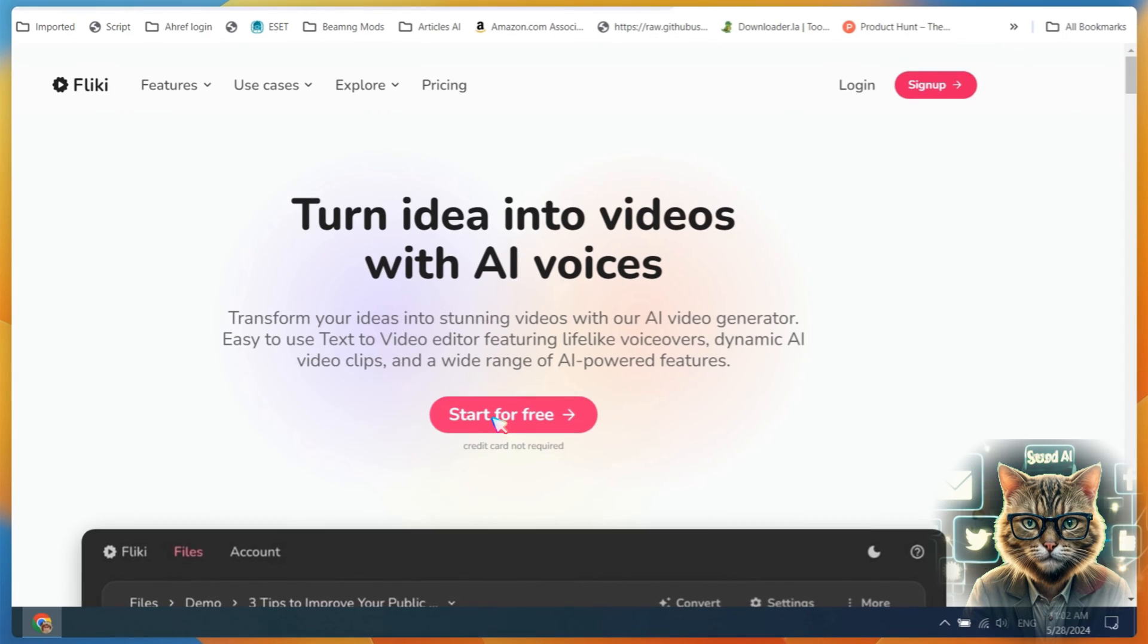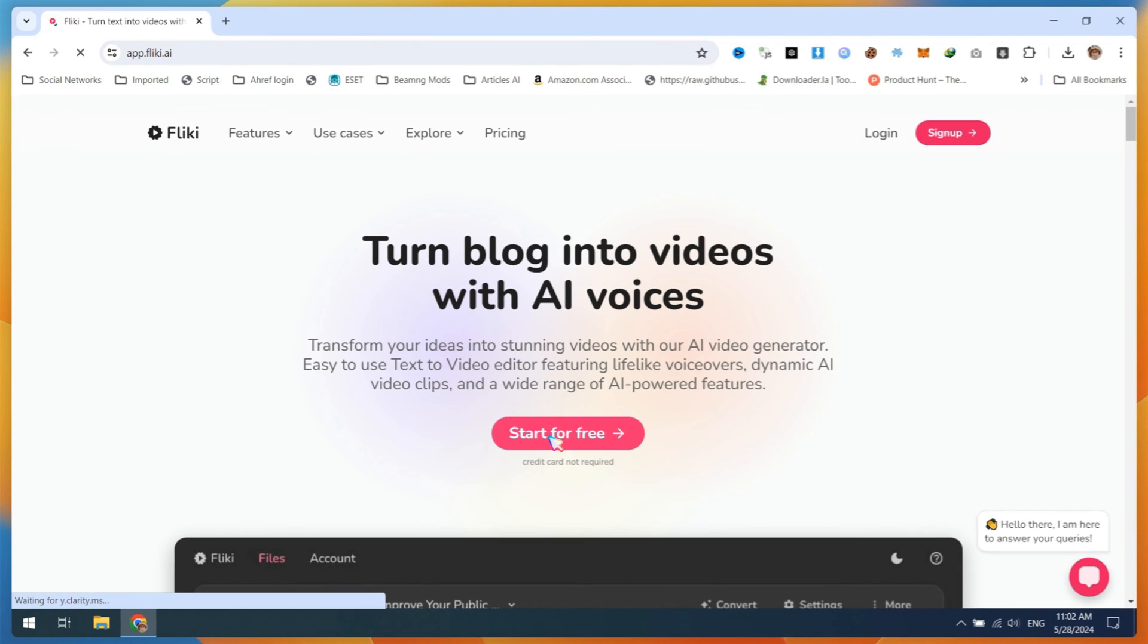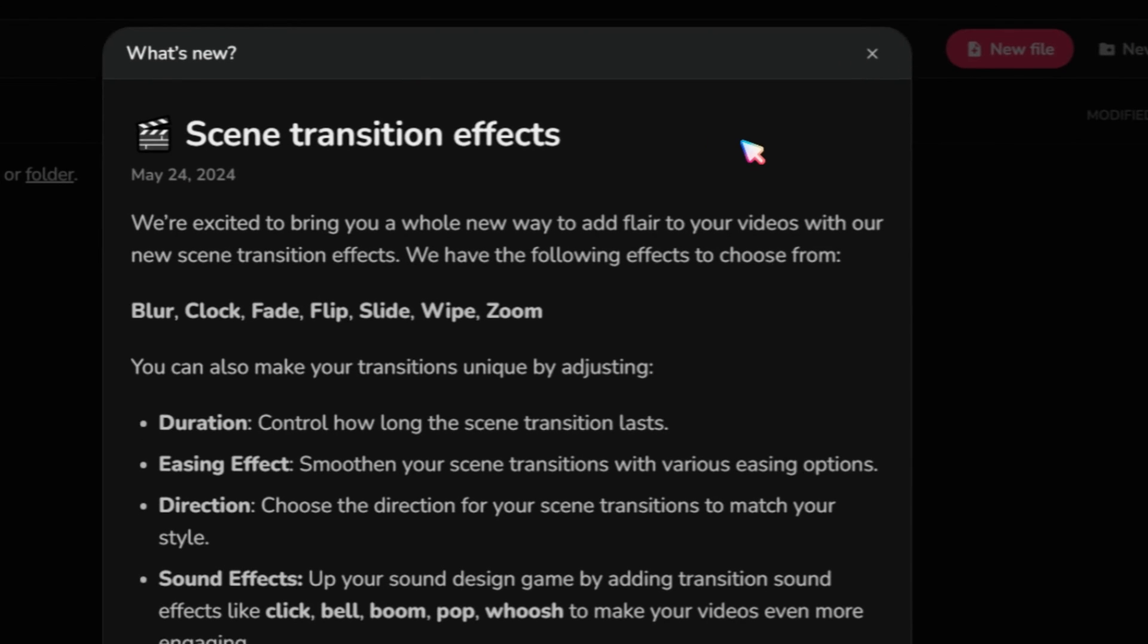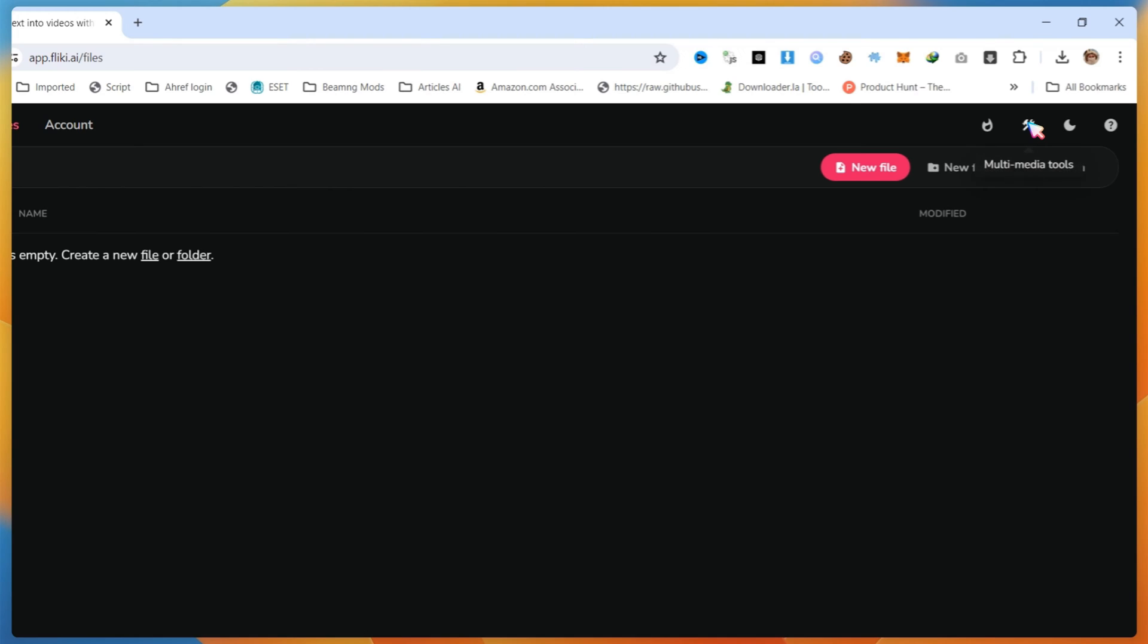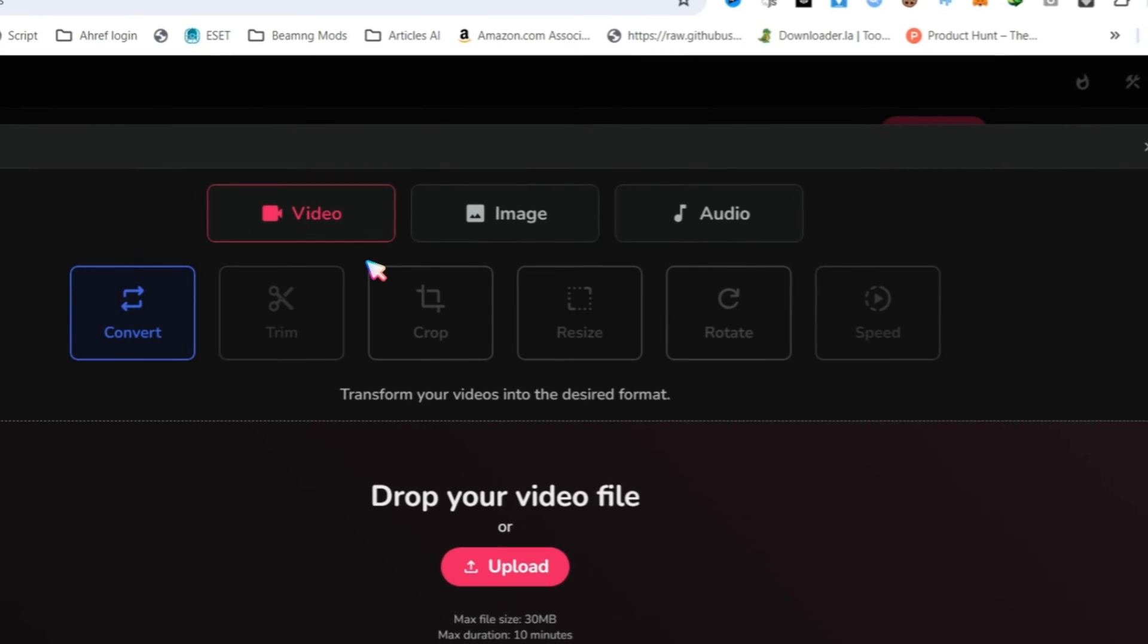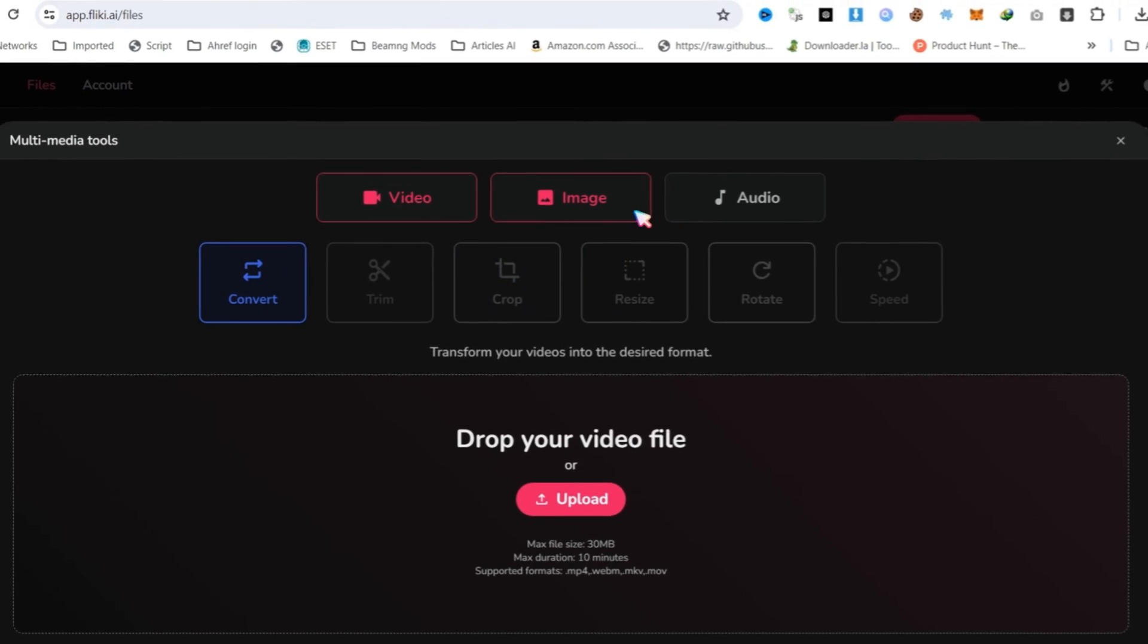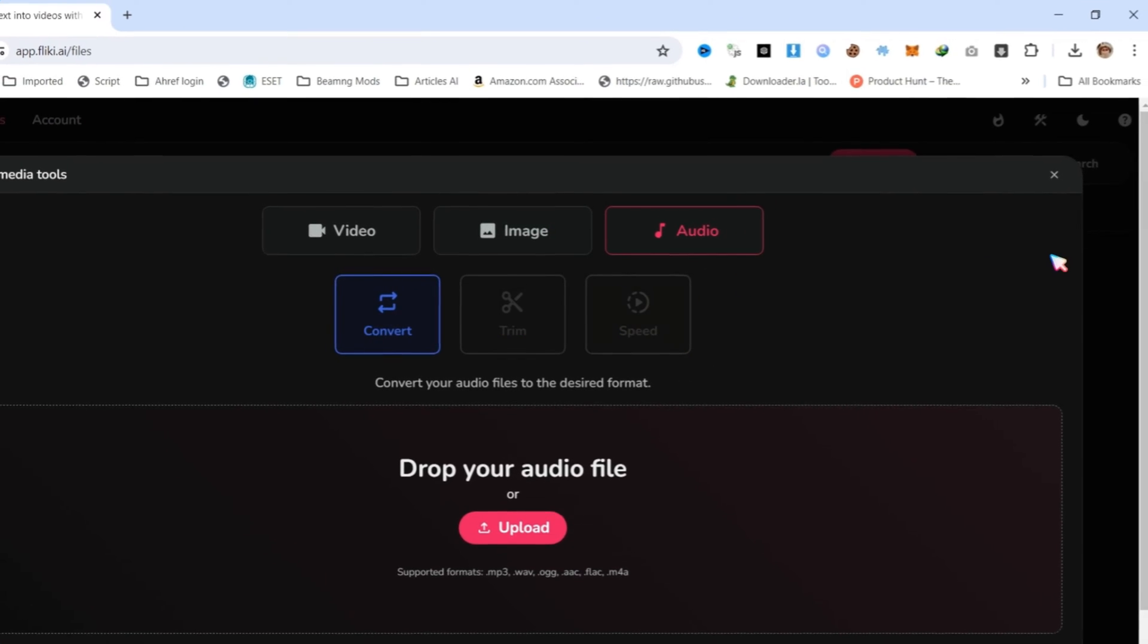Now, let's move to the homepage and click on Start for Free. Log in with your Gmail account. After logging in, you can check out the latest updates released on Flicky AI, such as the addition of the B-roll option. Next is the Media Tools section, where you can find converters, trimming, cropping, resizing, and other image and audio tools.